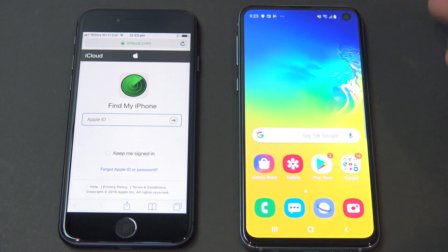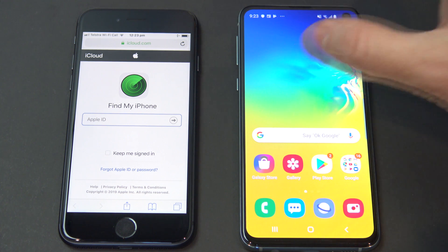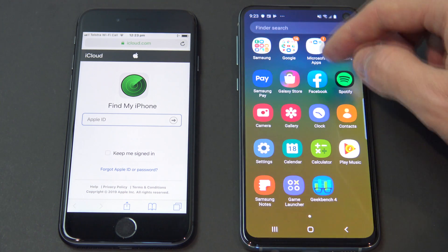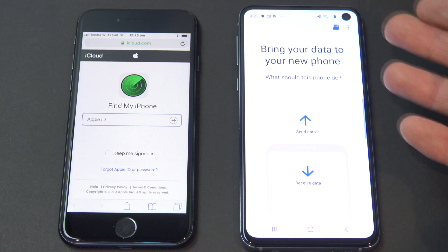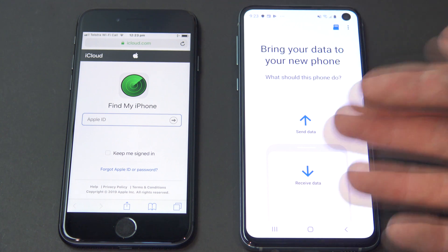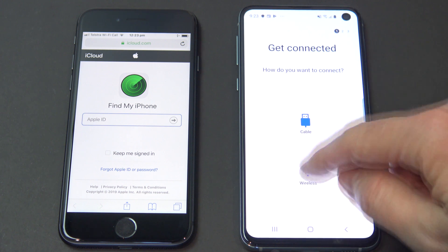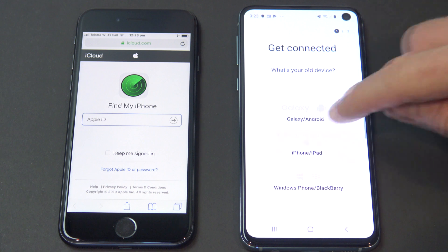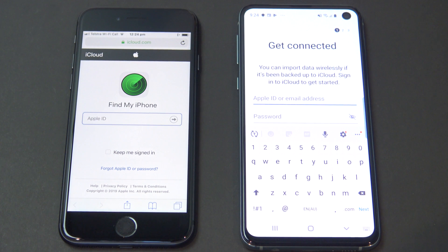Once you're happy with all the data that's been uploaded, we're now going to go across to our Android device and use the app that allows you to transfer data from iCloud. In this case on the Samsung, the app is called Smart Switch. You can actually download this from the Google Play Store, so it might work with other models of Android device. We're going to receive data, use wireless, and select the iPhone/iPad menu. Then go ahead and put in your Apple ID details and password.